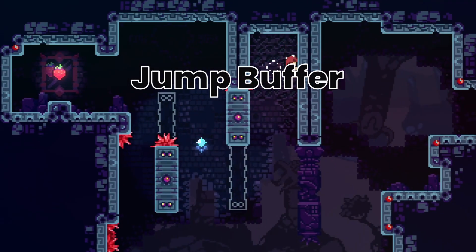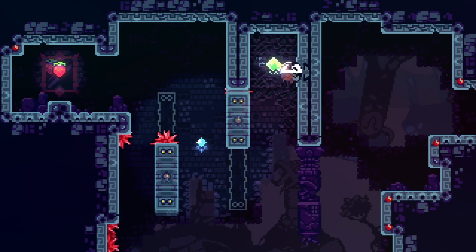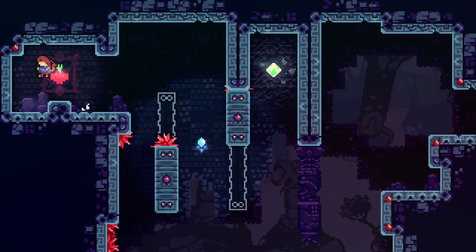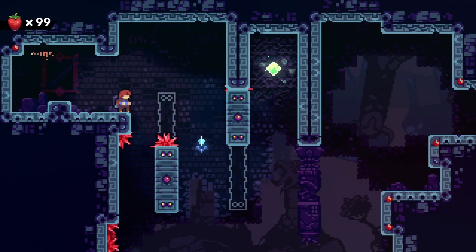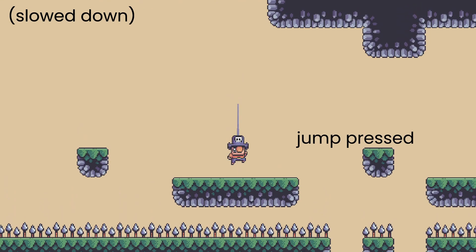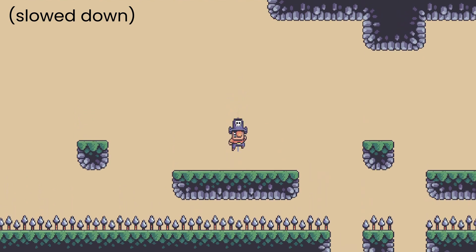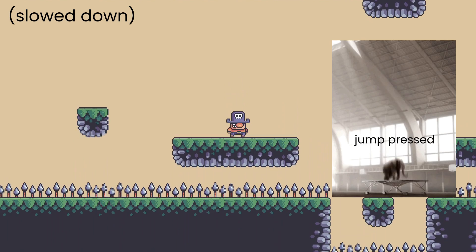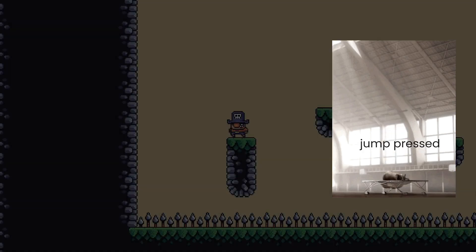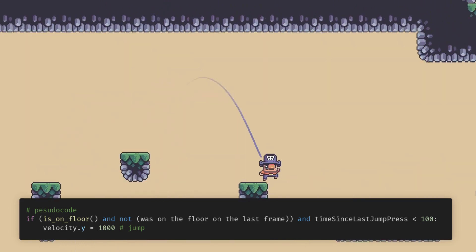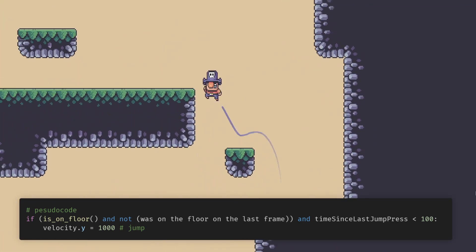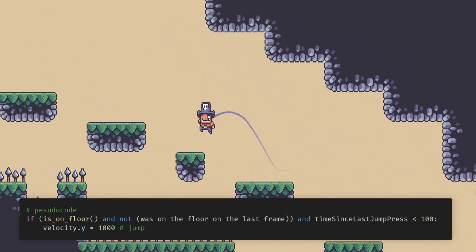Jump buffer. This makes the game more realistic and responsive, and forgives the player for making small mistakes, just like coyote time. If the player falls downwards and presses jump slightly before hitting the ground, when the character hits the ground, the character will jump. This is how you implement it: if the player just hit the floor, and the time since the last jump press is less than the jump buffer time, then jump.